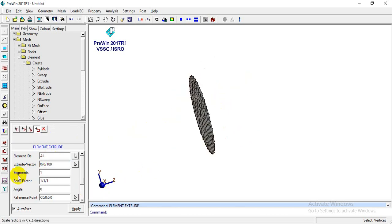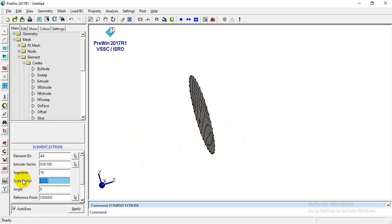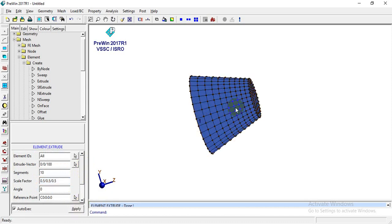With 10 segments — now let me explain what segments and scale factor mean. A scale factor of 1/1/1 means it will extrude in the Z direction without increasing, decreasing, or scaling the element size. I'll go to the scale option and apply it.